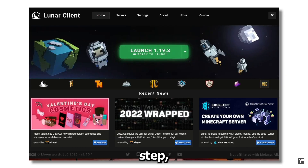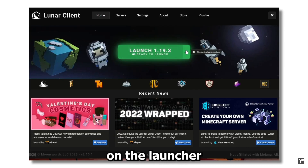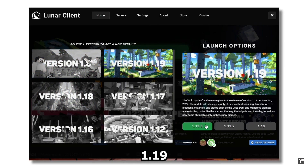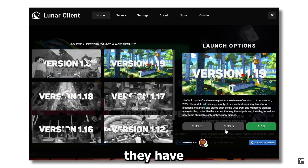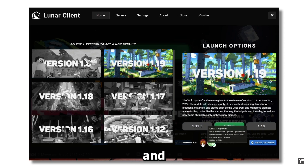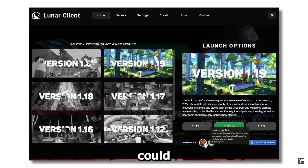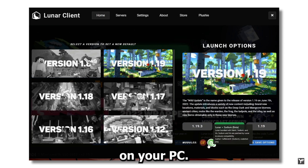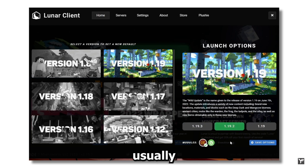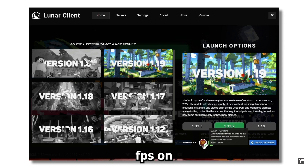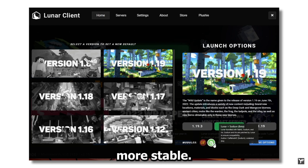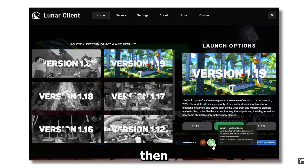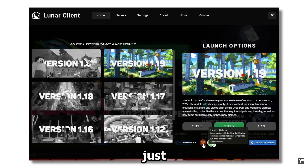Next step: click on the arrow on the launcher and pick your version. As you can see, they have all 1.19 versions with Sodium and OptiFine, so you could try both and see which runs better on your PC. I usually get more FPS on OptiFine, but Sodium is more stable, so if you have shaders or anything demanding, use Sodium.